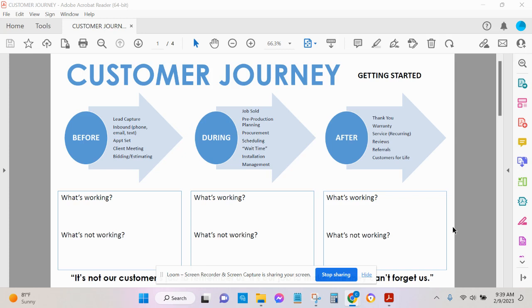And then finally, after, after you've done the project, after the installation has happened, how do you say thank you? How do you execute warranty requests? How do you ask for reviews? How do you solicit referrals? How do you ensure that customers come back to you time and time again? Again, what is working and what's not working?